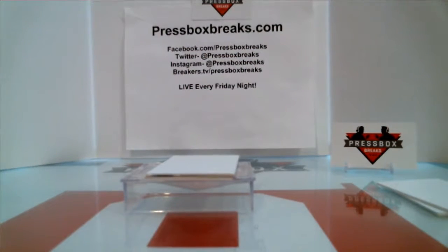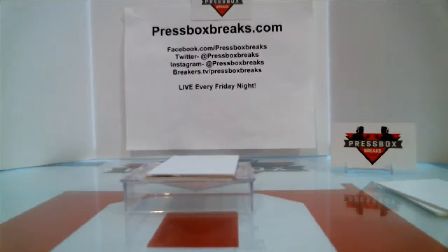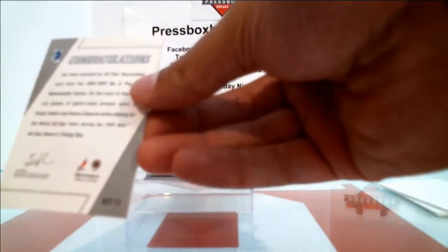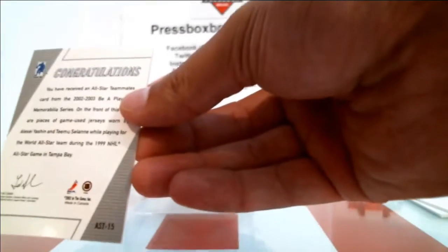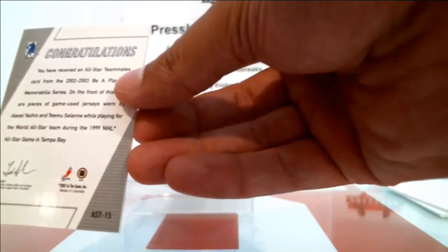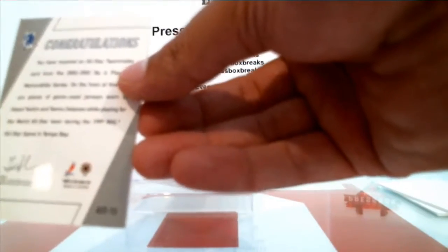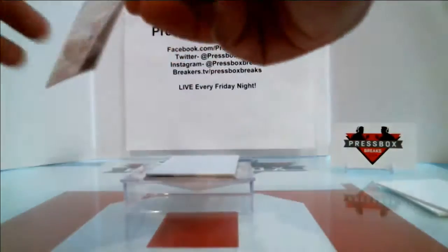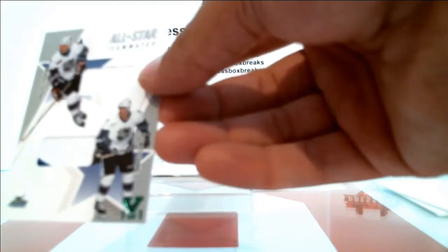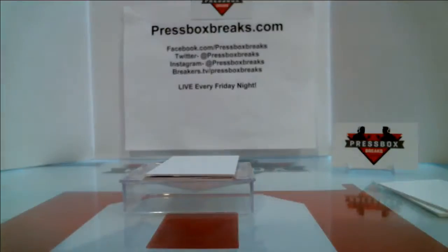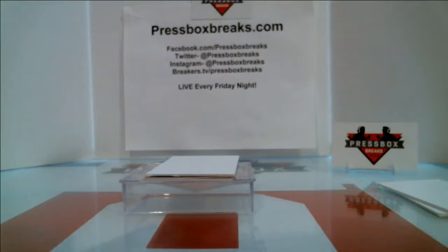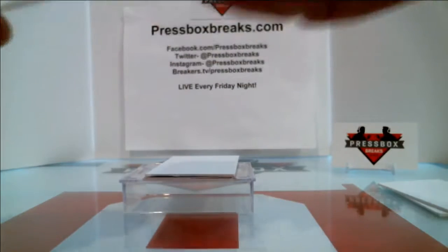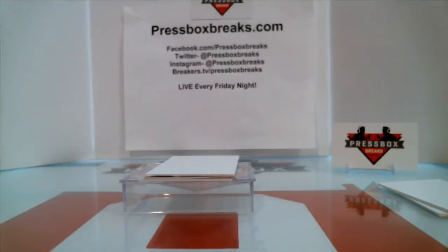Chad, this one here. Oh, 2003 All-Star game, so wherever Yashin and Selanne were playing in 2002-03. Which actually, if you look real close, he's got a Senators logo on the shoulder. So Senators and he's got a Ducks logo. So Senators and Ducks on that one.